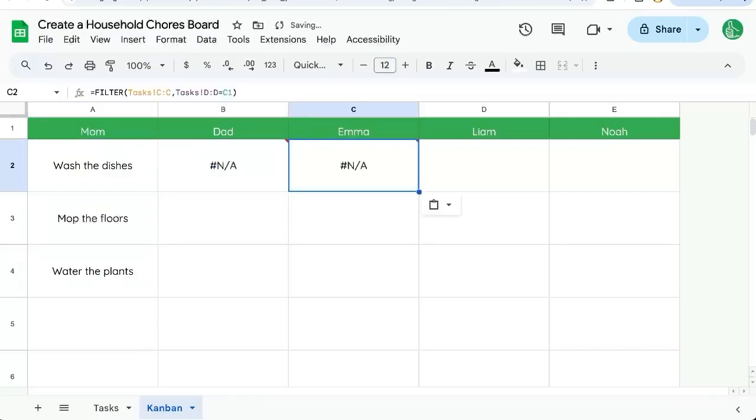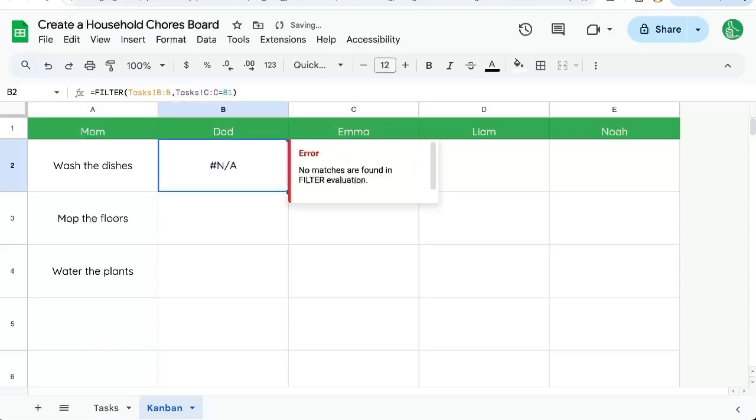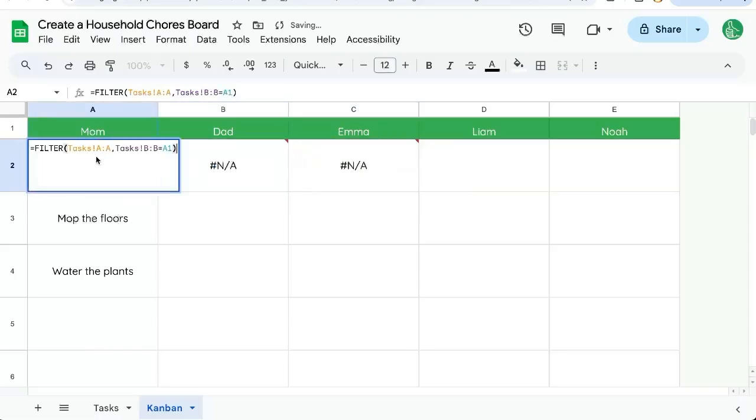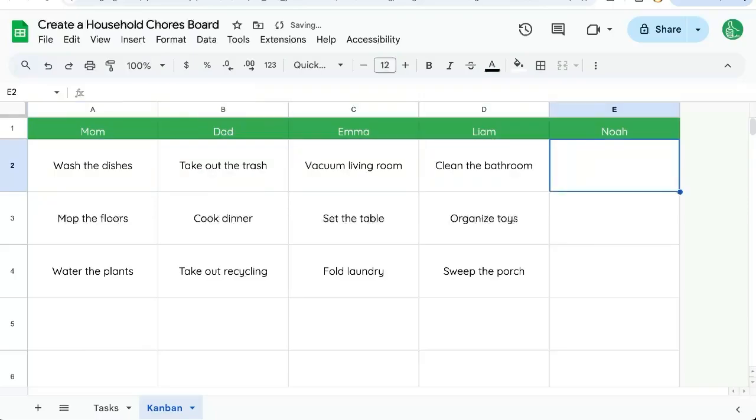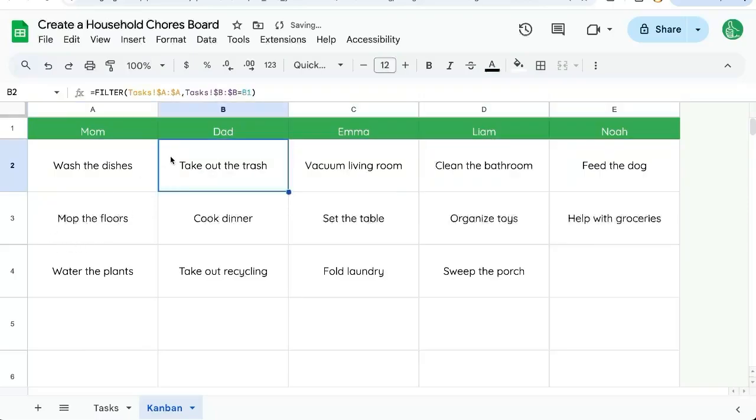If we copy paste this over, we'll get an error. So what we need to do is put a dollar sign in front of the A's, dollar sign in front of the B's, and now if we copy paste, it actually brings up each person's chores.